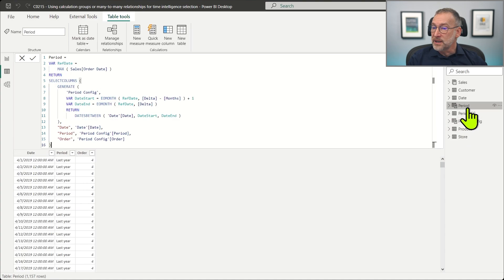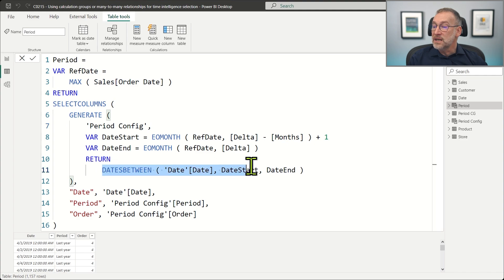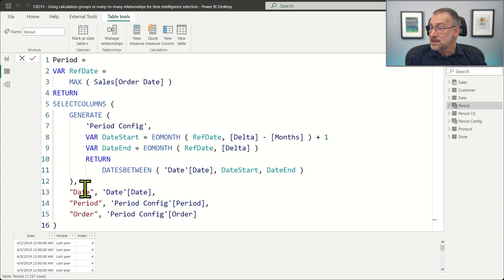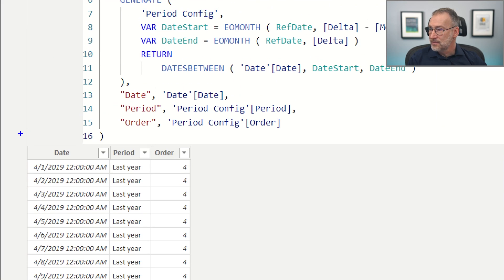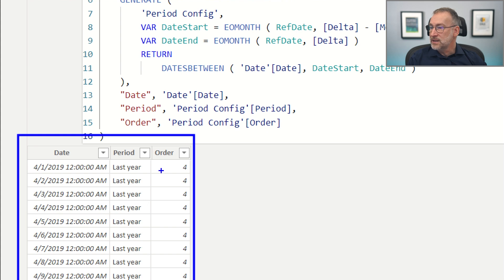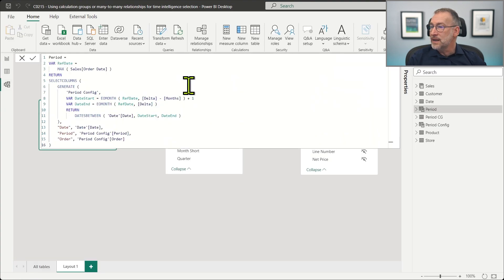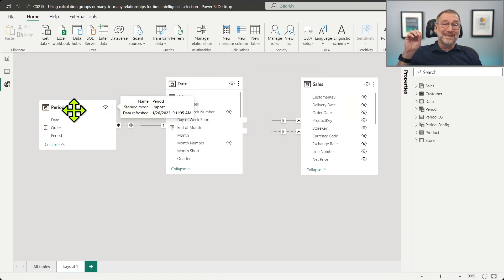Then I created a period table, which is a DAX expression that uses GENERATE to scan the period config, then uses DATES BETWEEN to find all the dates that compose each period. The resulting table contains the date, the period, and the order. Now that I have the date, I can create a relationship between the period table and the date table.